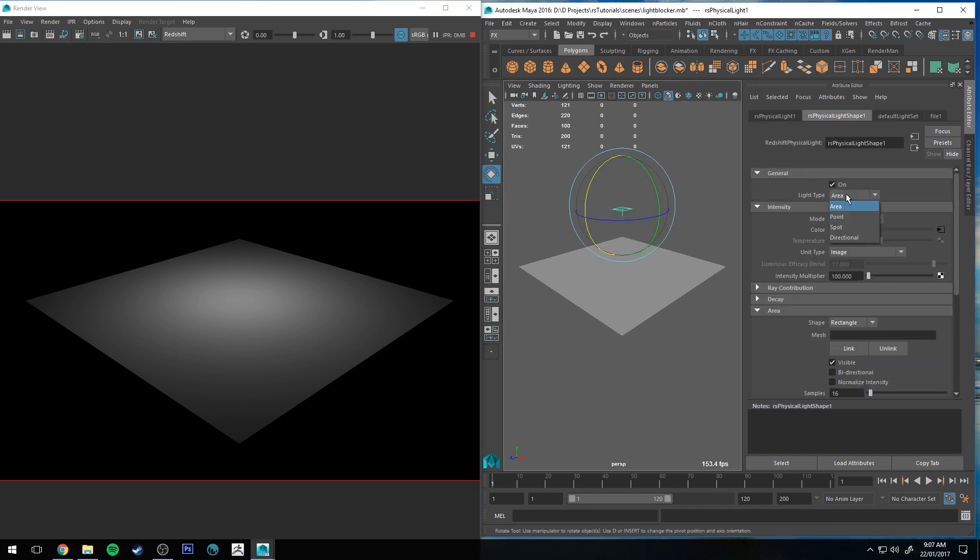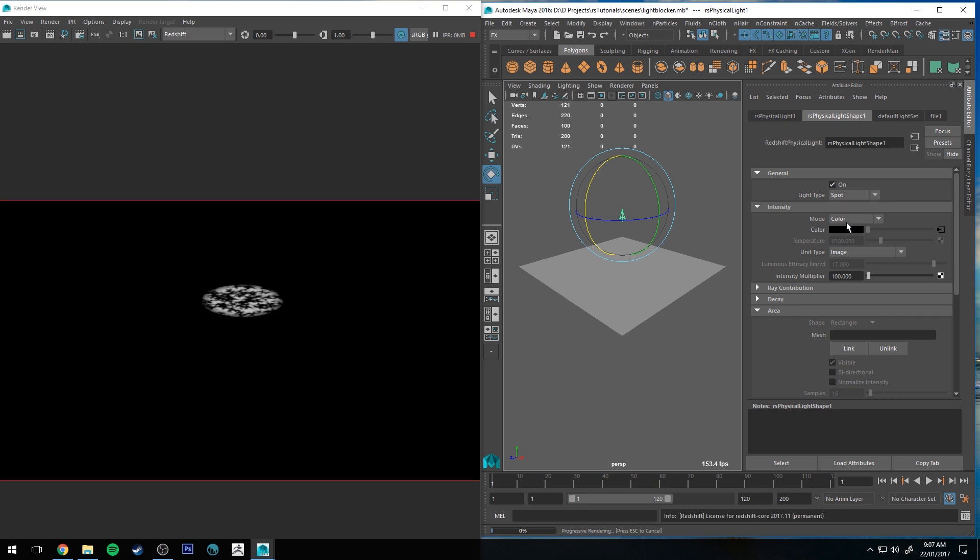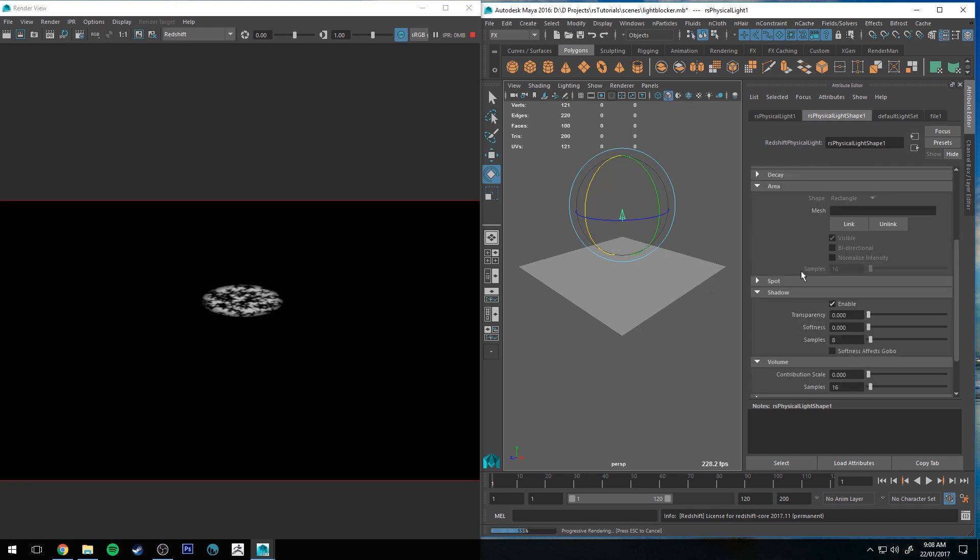However, an easier way to make this more obvious is that we change our light type to a spot. You can see that it instantly projects that alpha a lot quicker. Then you can go down to your shadow settings and you can select shadow softness effects gobo, and then you can increase the softness and you have a little bit more effect over the way that the alpha functions.